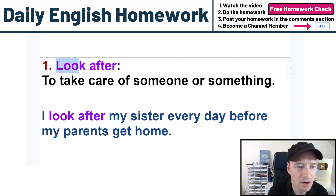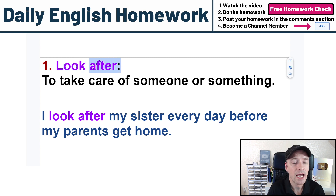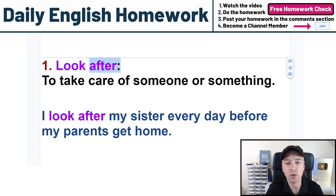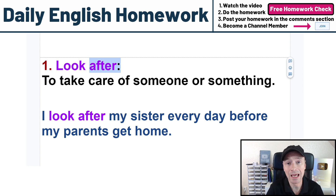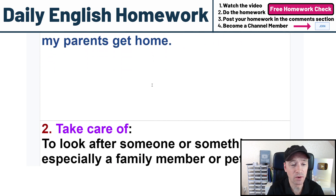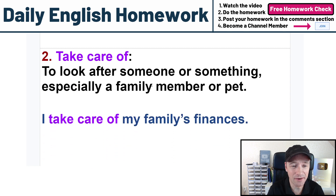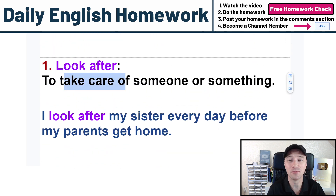The first one: look after. Very, very common. We see the verb 'look' and the preposition 'after.' Look after means to take care of someone or something. My example sentence: I look after my sister every day before my parents get home. So I take care of my sister every day before my parents get home. The second one is 'take care of,' which means the same thing as look after.